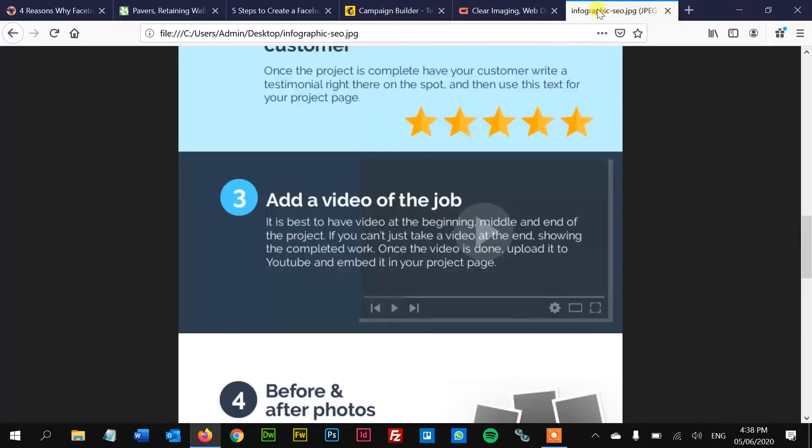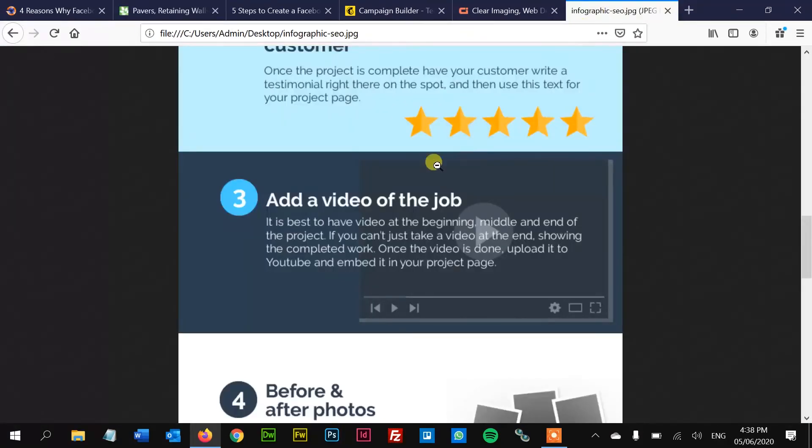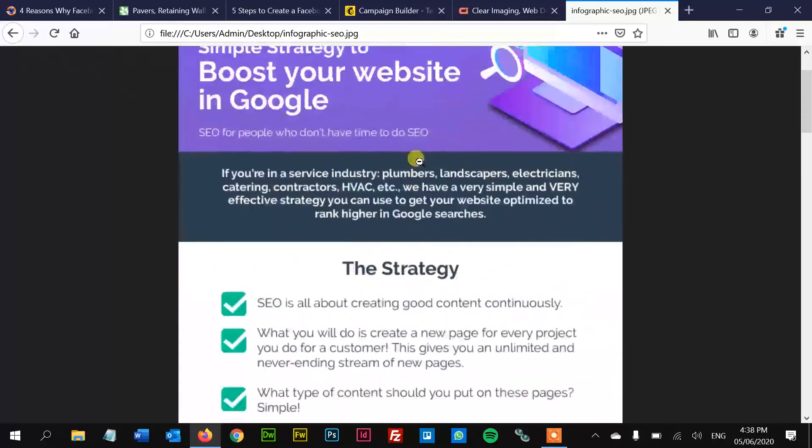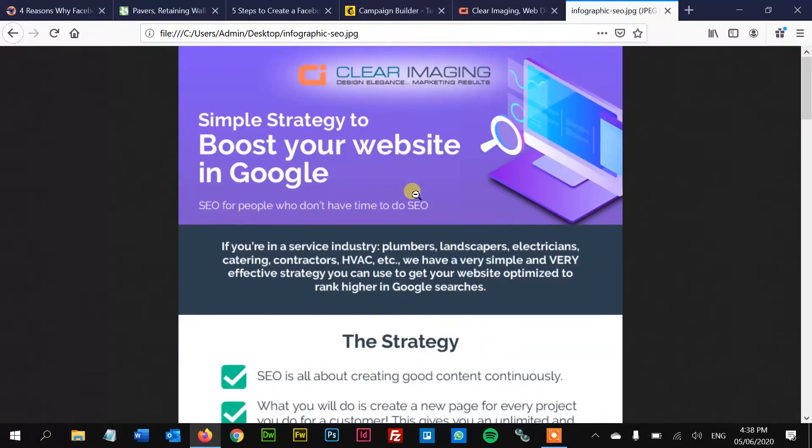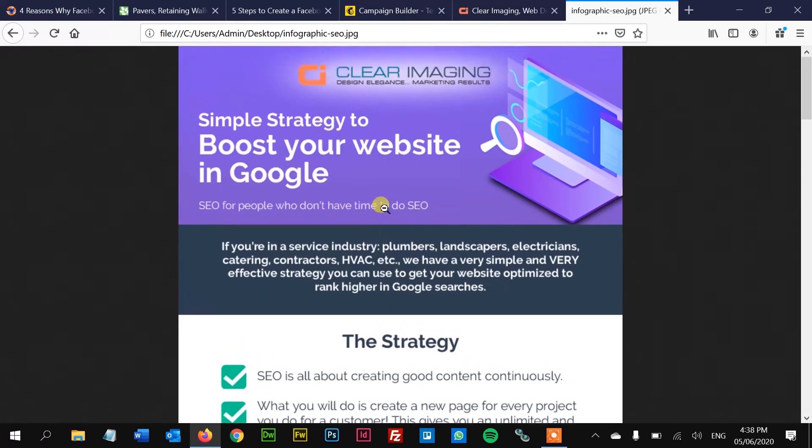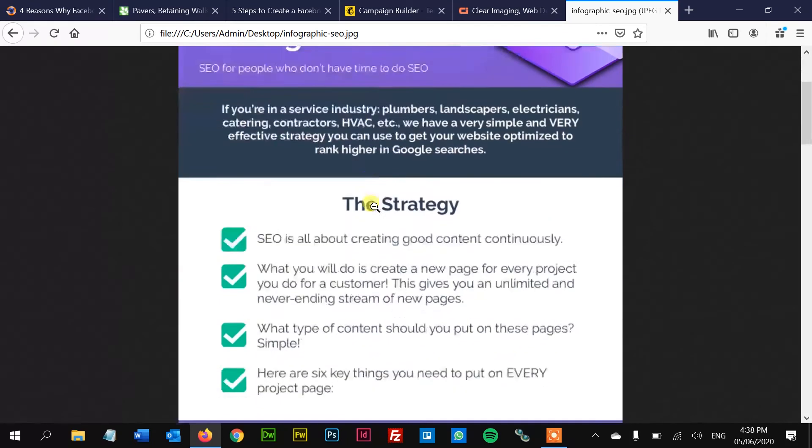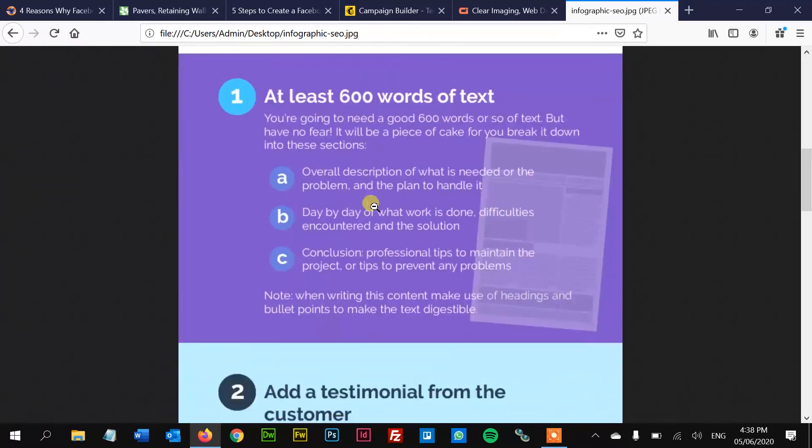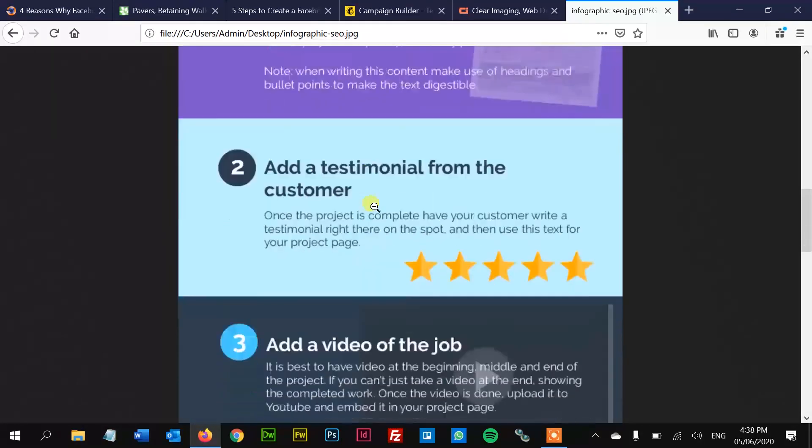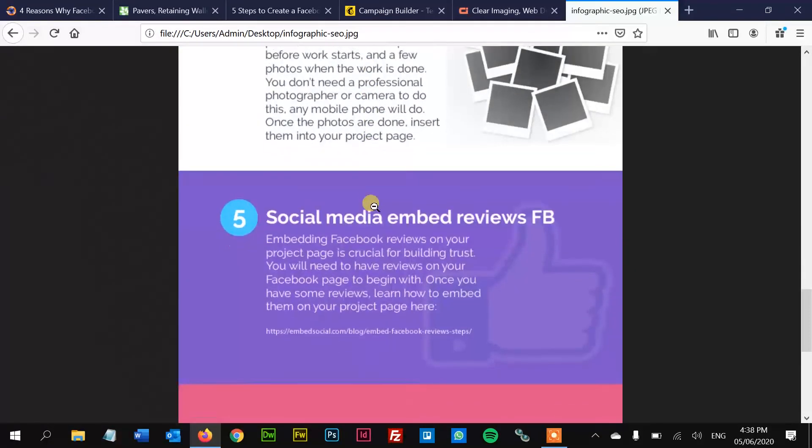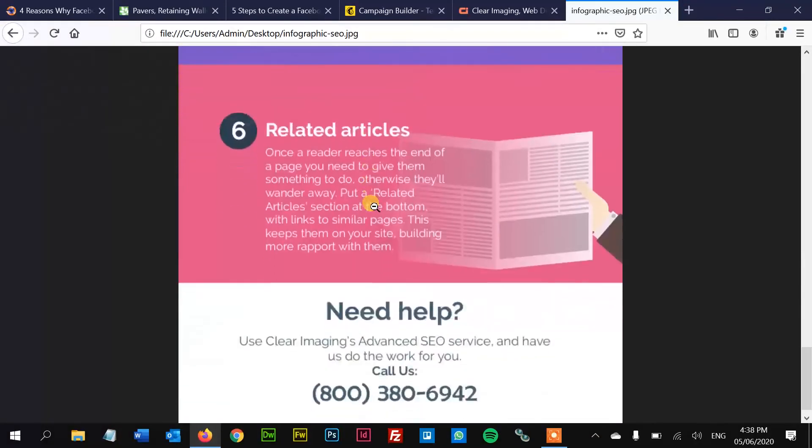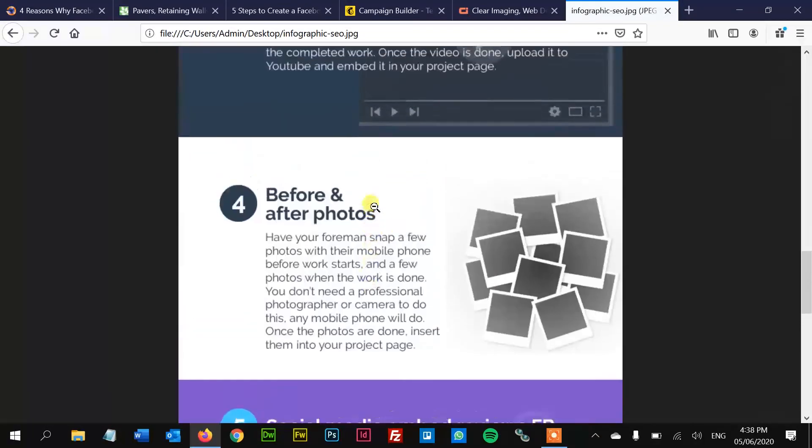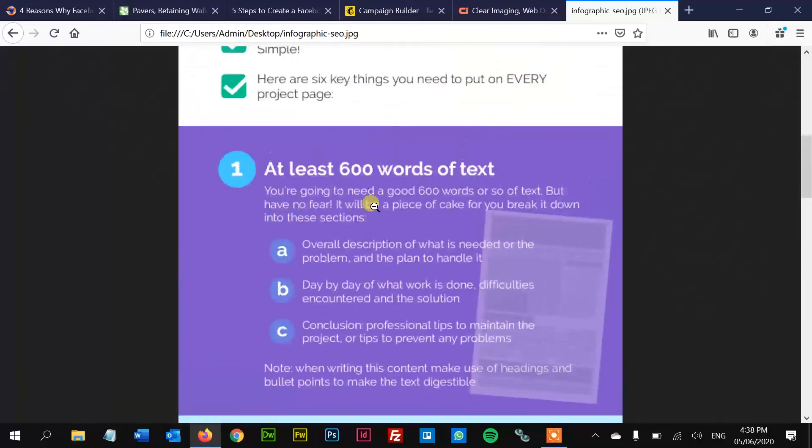I've got a nice little infographic here. And I'm going to put a link in the description so you can download this. But this is a little strategy that we've got over here at Clear Imaging for making content on your website that you can use. Okay, and I'm going to put a link to that so you can save it to your computer and read all of it.